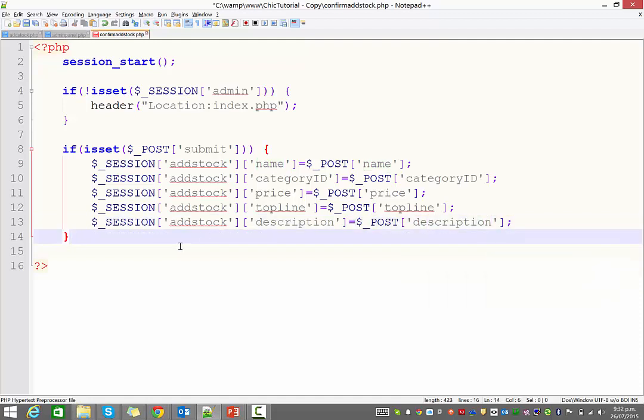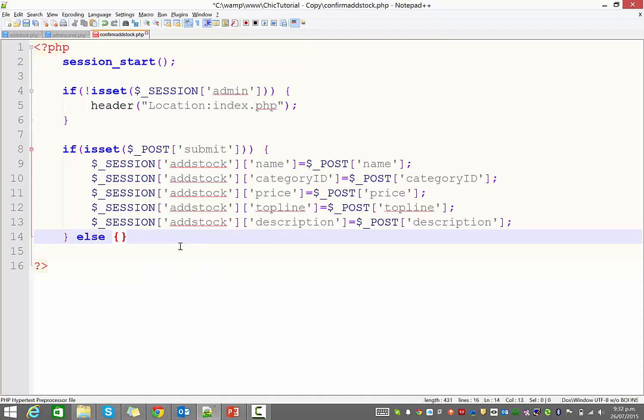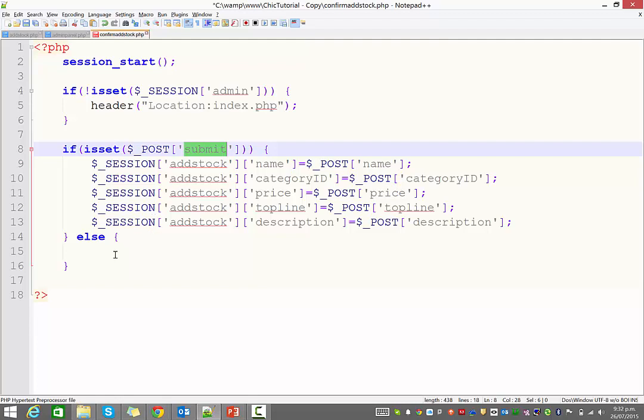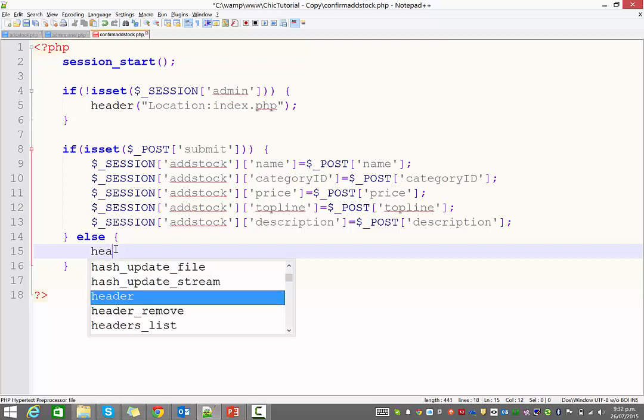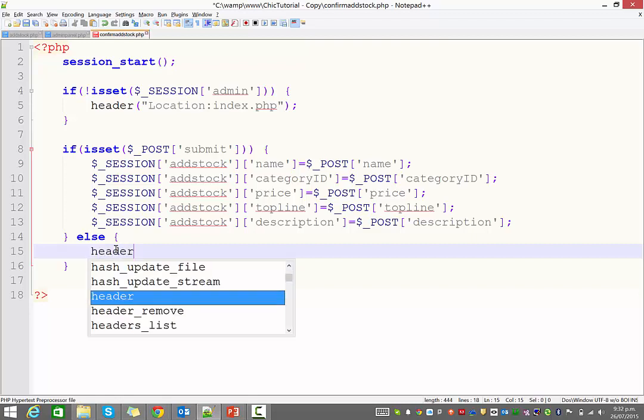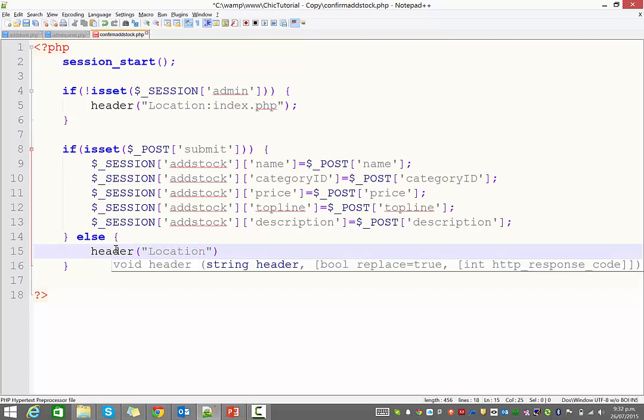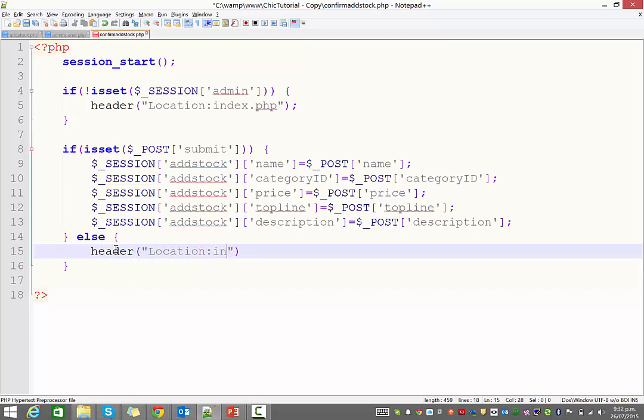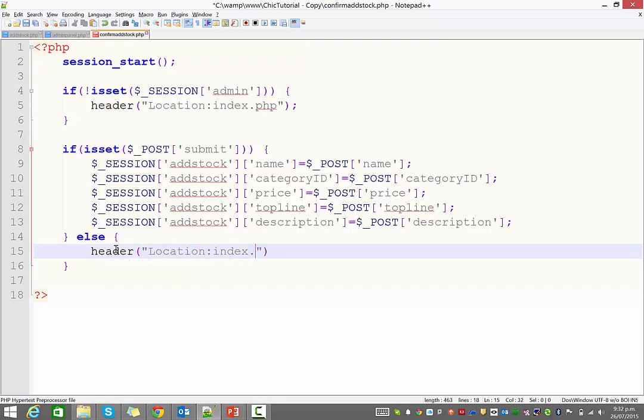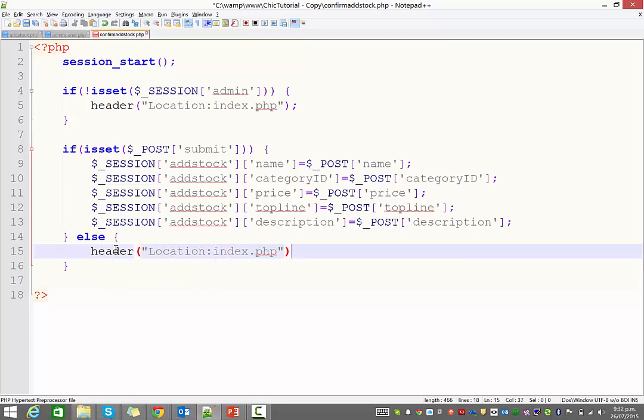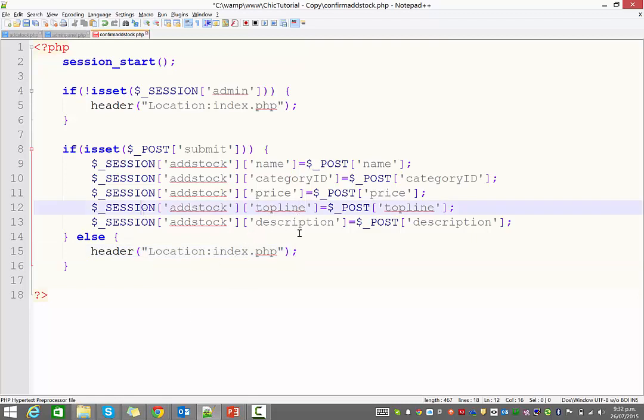Now if, let me put an else statement down the bottom here, because if the person came to this page and they had not submitted that button, then it means that they have come here some other way and we don't really want them here. So we're going to boot them out back to the index page. So that should prevent anybody accessing this page without permission.